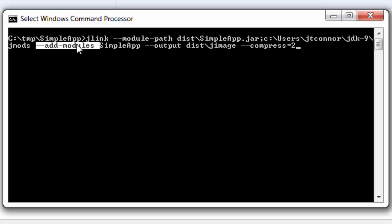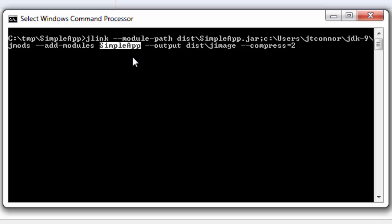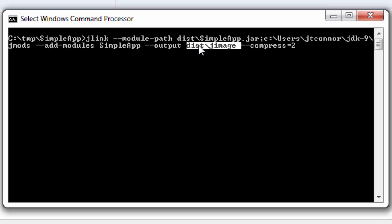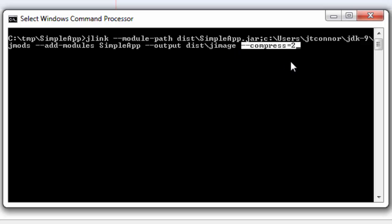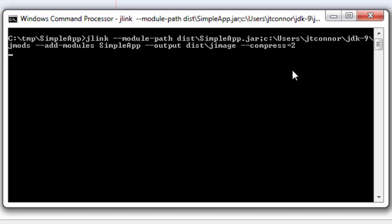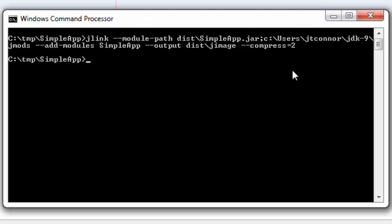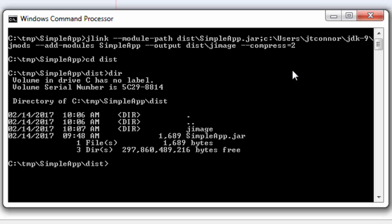Once we have that specified, we need to tell what modules we actually want to add to our runtime image. And all we're stating here is simpleapp. And what will happen is, this utility will go ahead and take a look at simpleapp's module.info.class file. And in there, it'll look at the requires and say, here are the known modules that I need to add in addition to simpleapp to put into this runtime. It'll do that work for you. We must specify where we want to output this new image. We'll just throw it into the disk directory. You'll see something called jimage when we're through. And then, finally, we want to issue a directive to slightly compress this file to save a little bit more space. So, we'll hit return now and go ahead and run this. And when this process completes, it will go ahead and create a jimage directory within that subdirectory of disk. So, let's go there now and do a dir. And sure enough, you now see that we have a jimage directory available that has been created.